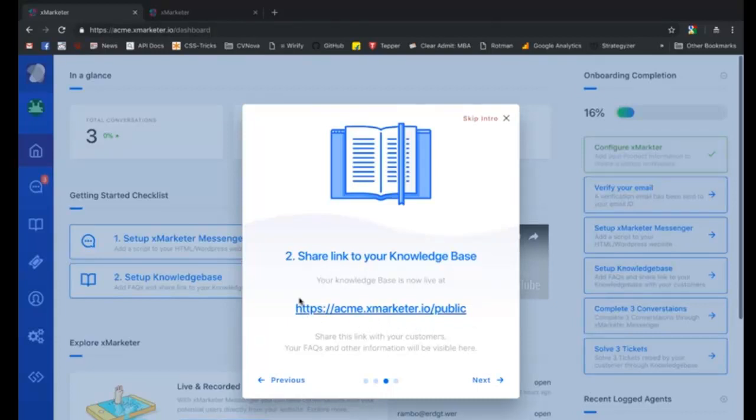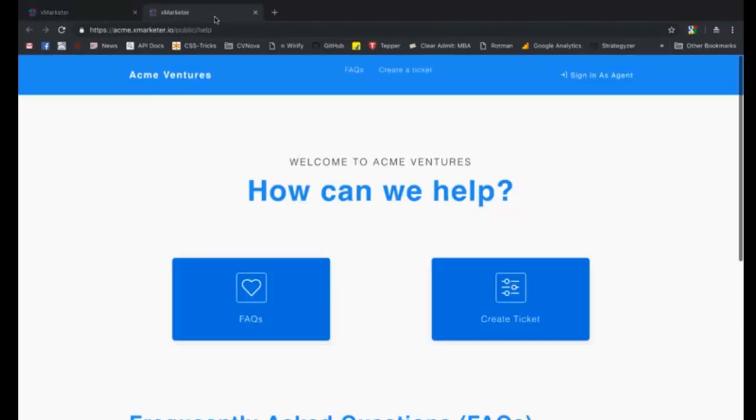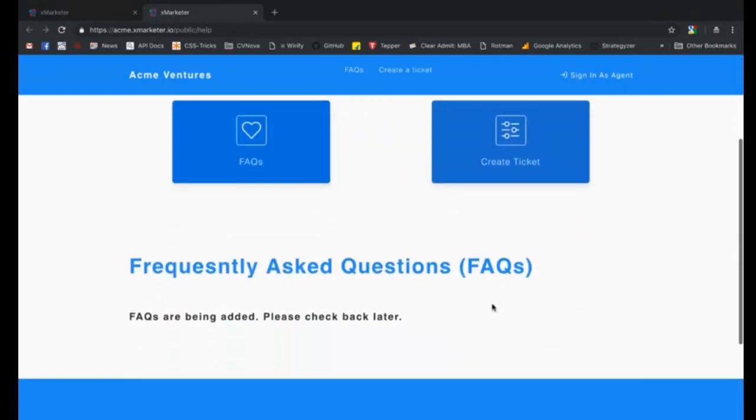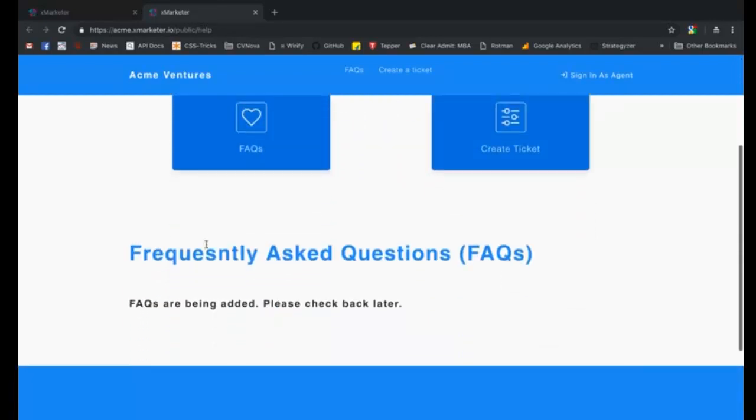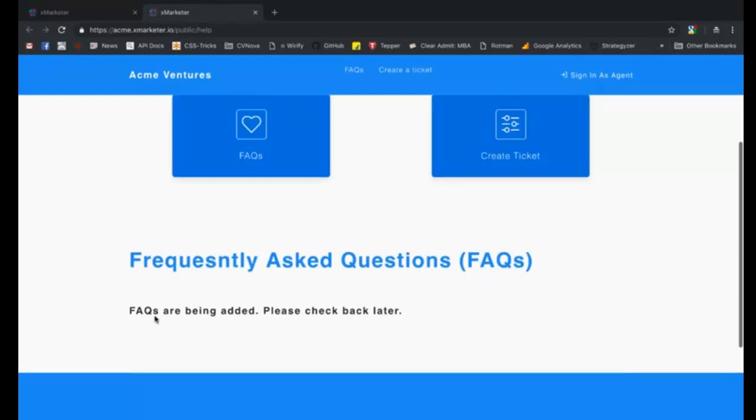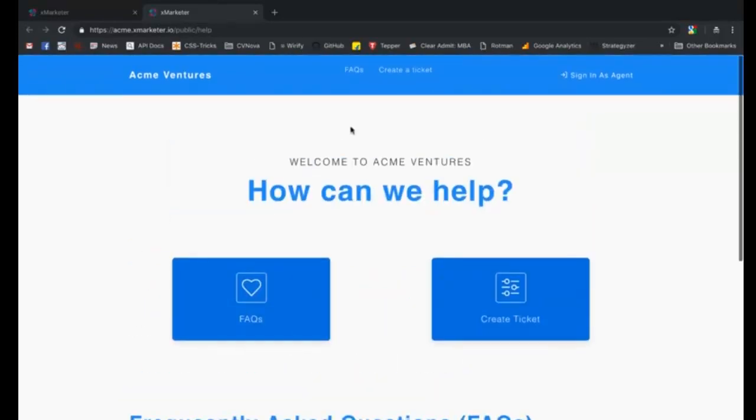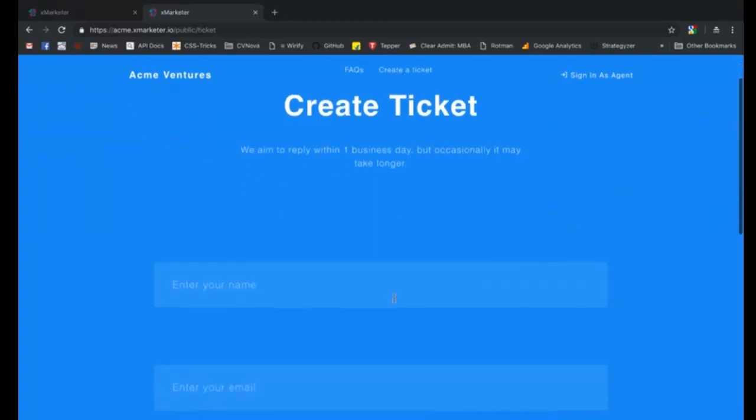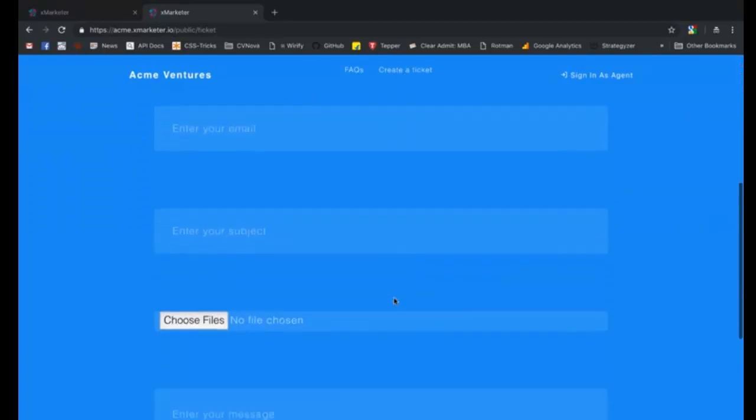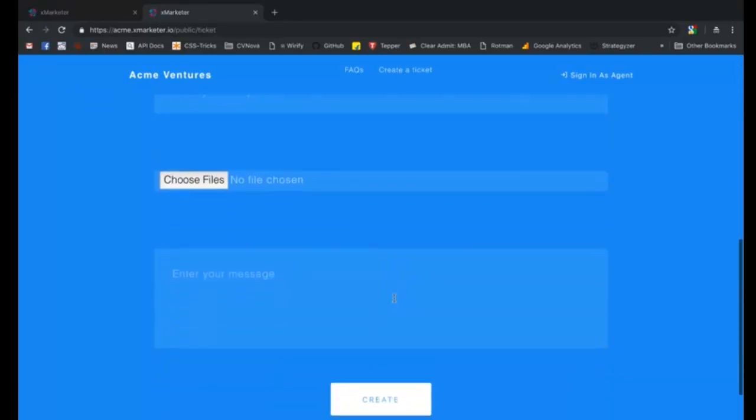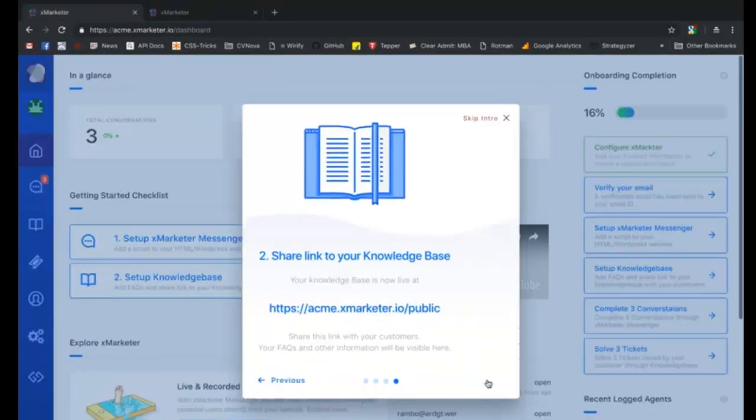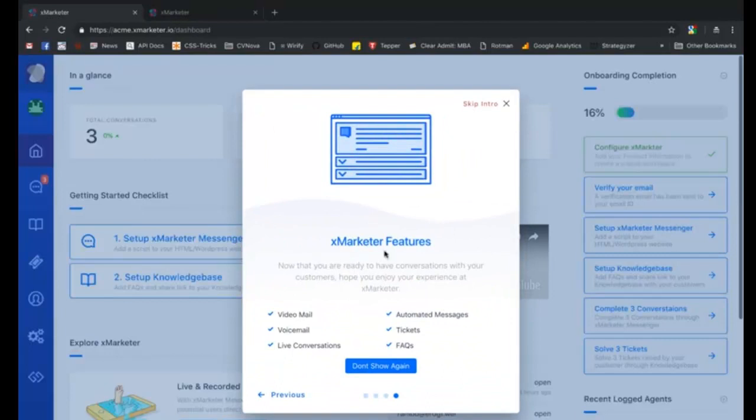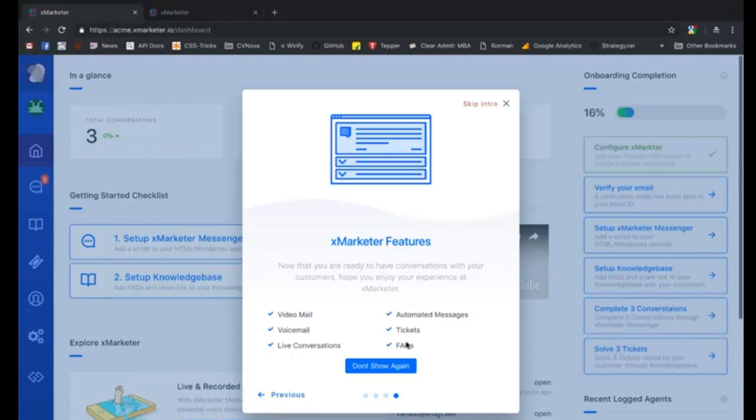You can now start having real-time conversations with your potential buyers or send them recorded messages. In the second step, you can see the URL of your knowledge base. Your unique knowledge base was created as soon as you activated your workspace. You can share a link of your knowledge base on your website and with your customers.